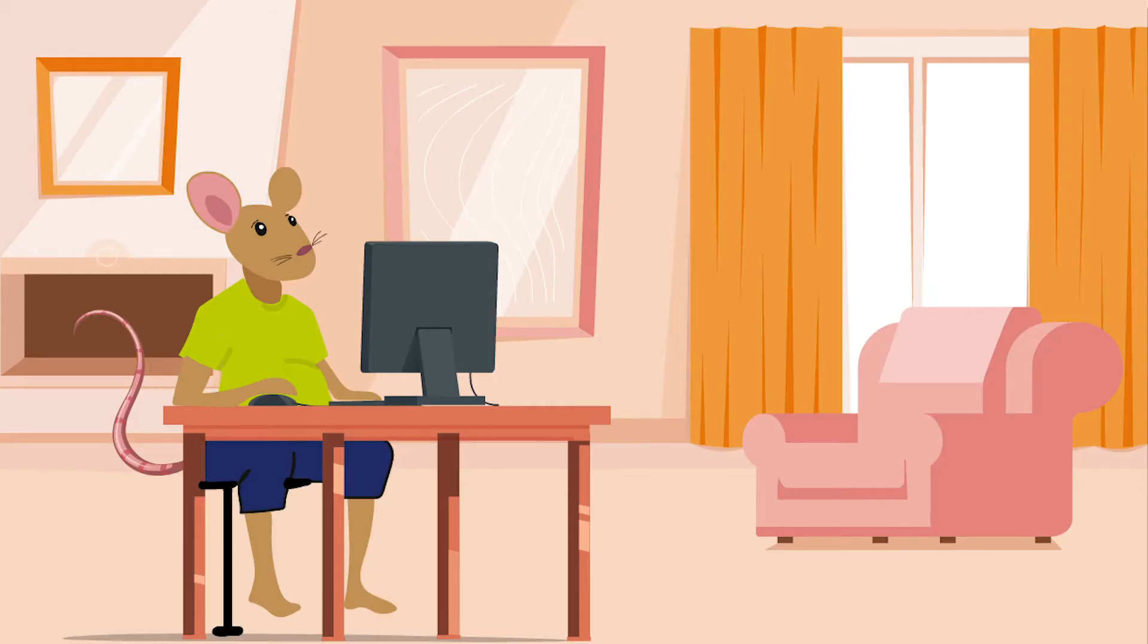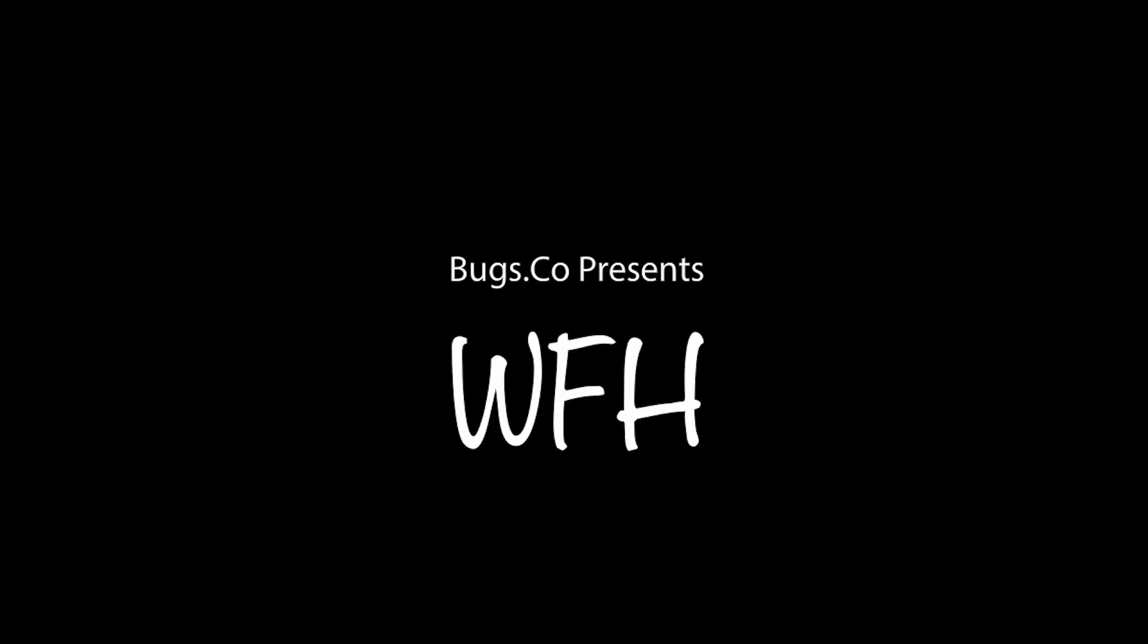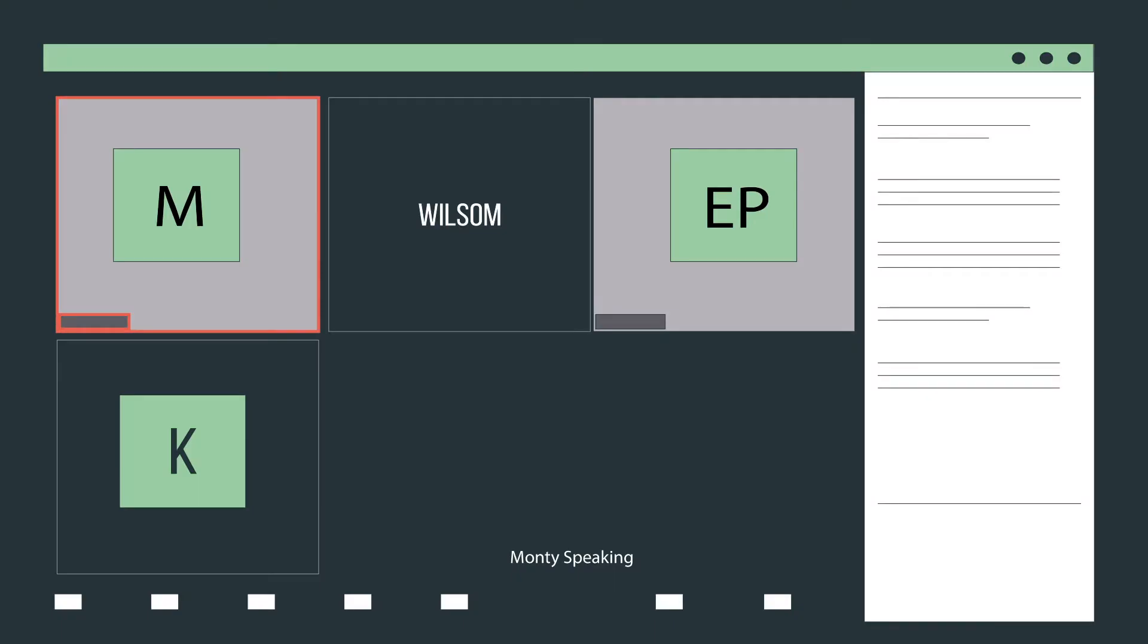Good morning everyone and I'm really sorry for joining late. I actually couldn't see the meeting on the calendar.